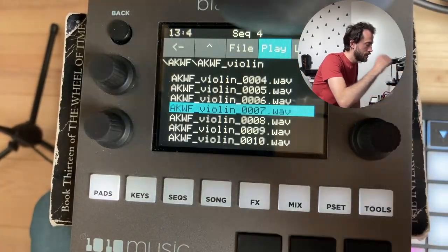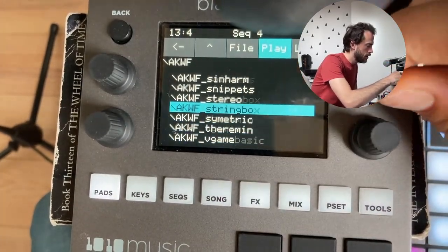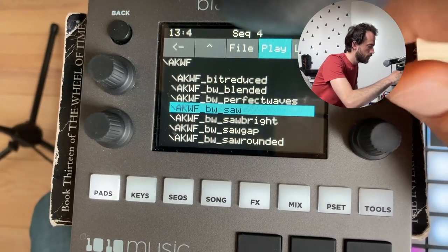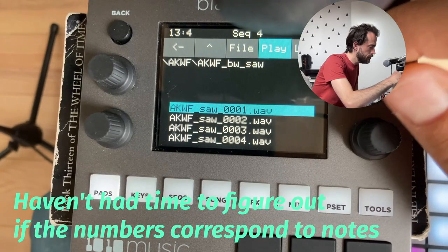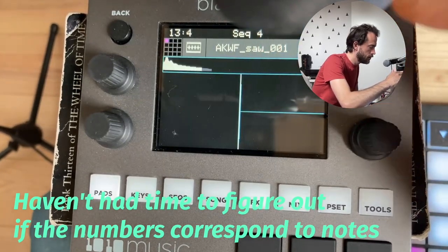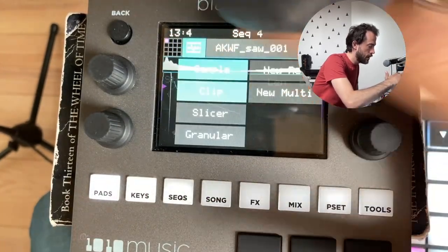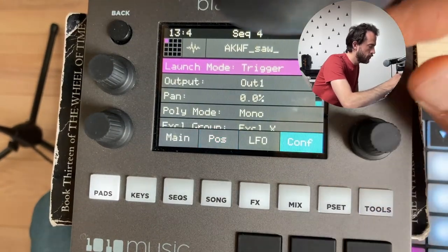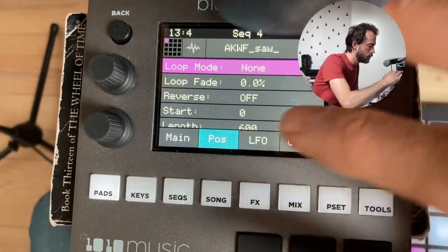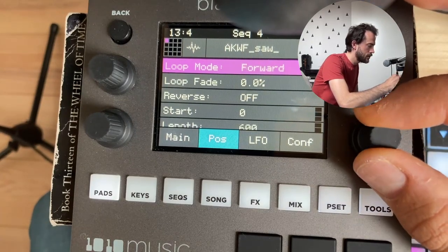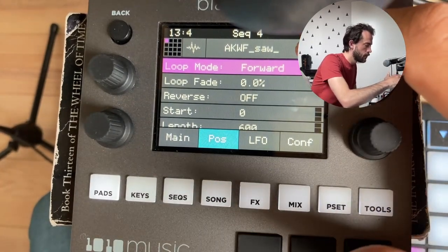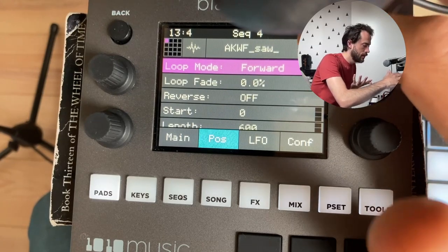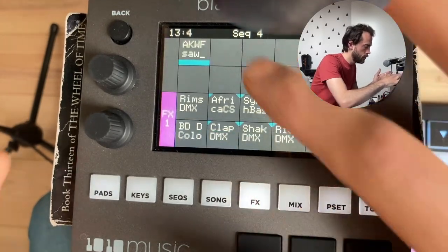The sound I actually like a lot is the BW saw. I'm just going to grab one, set it to sample, go over to conf, set it to gate, go over to position, and set it to forward looping. That's pretty good — it's a sawtooth wave, nothing special, but with a little effects it sounds okay.